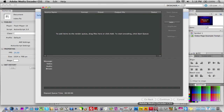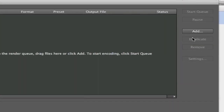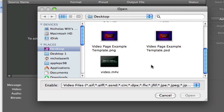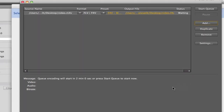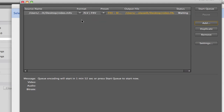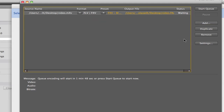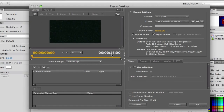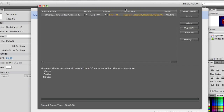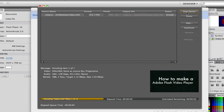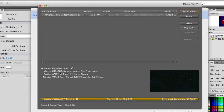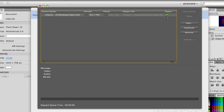Once Adobe Media Encoder is up and running, click Add and browse for your video file — I'm selecting Video.M4V. Click Open. The video is added to the queue with the file format set to FLV/F4V, which is fine for our needs. You can go to Settings to change encoding options if needed, but I'll just click Cancel. Click Start Queue and the video begins encoding. Once the green check mark appears, the media has been encoded. Close Media Encoder and go back to Flash.